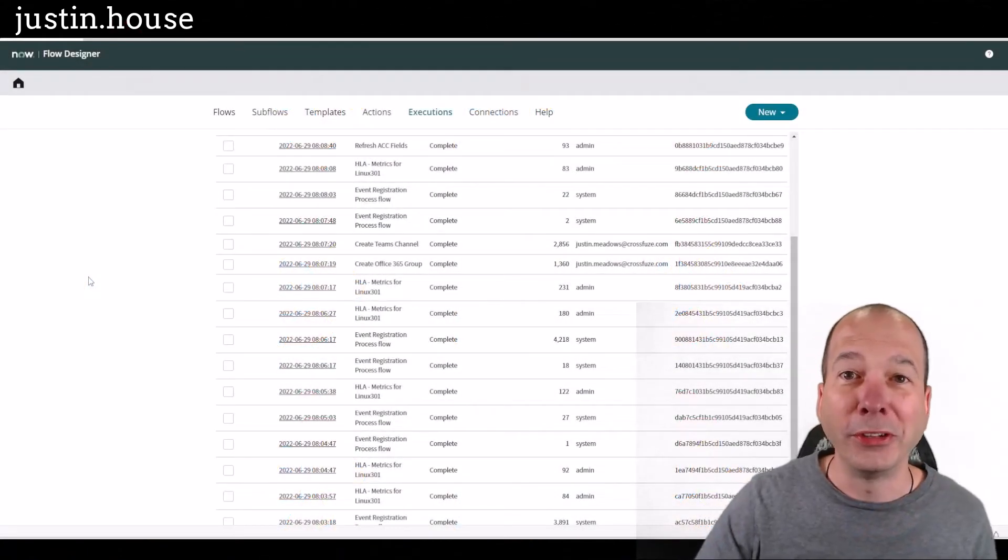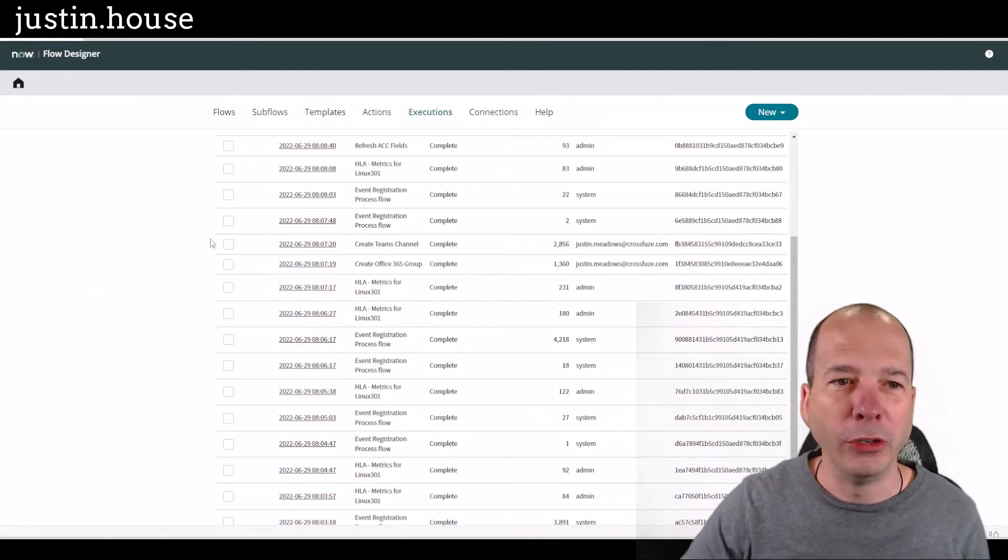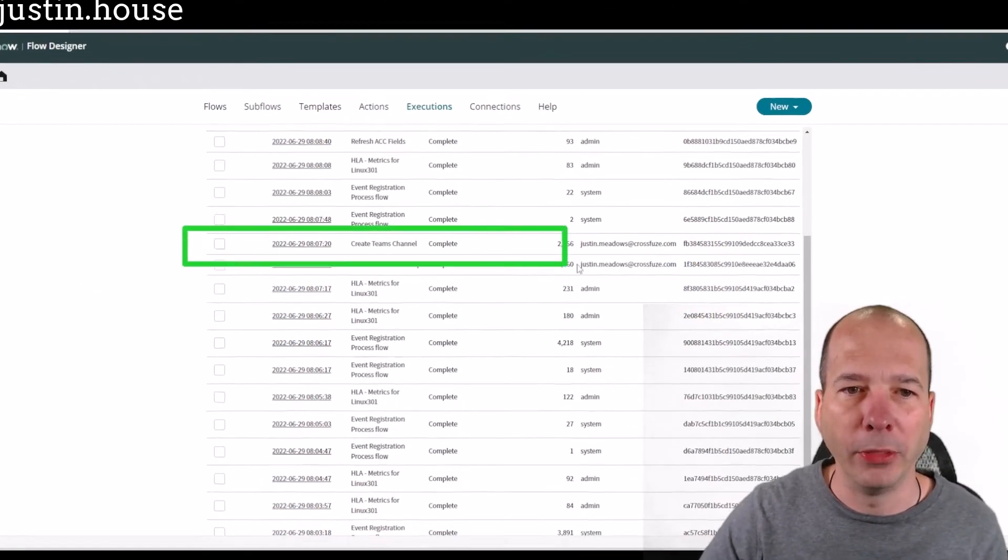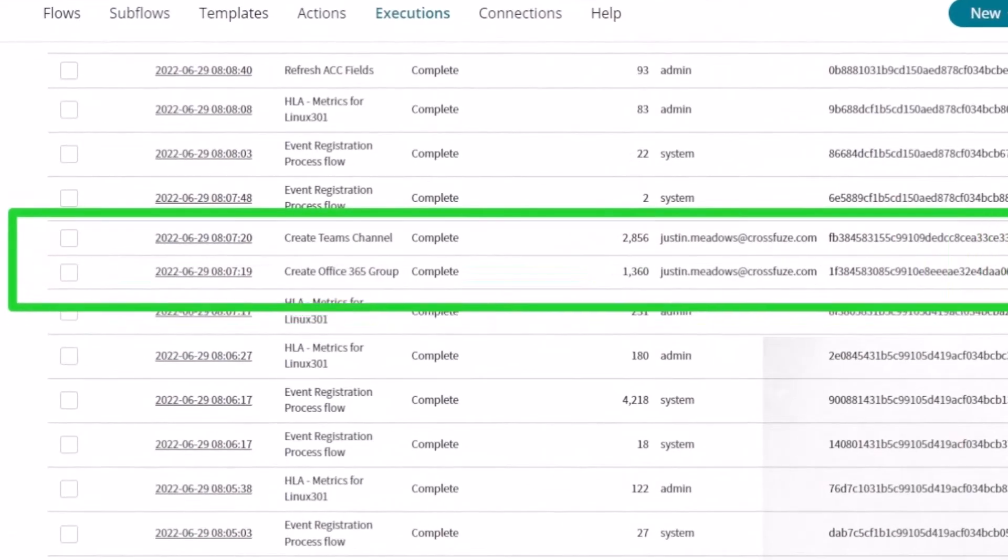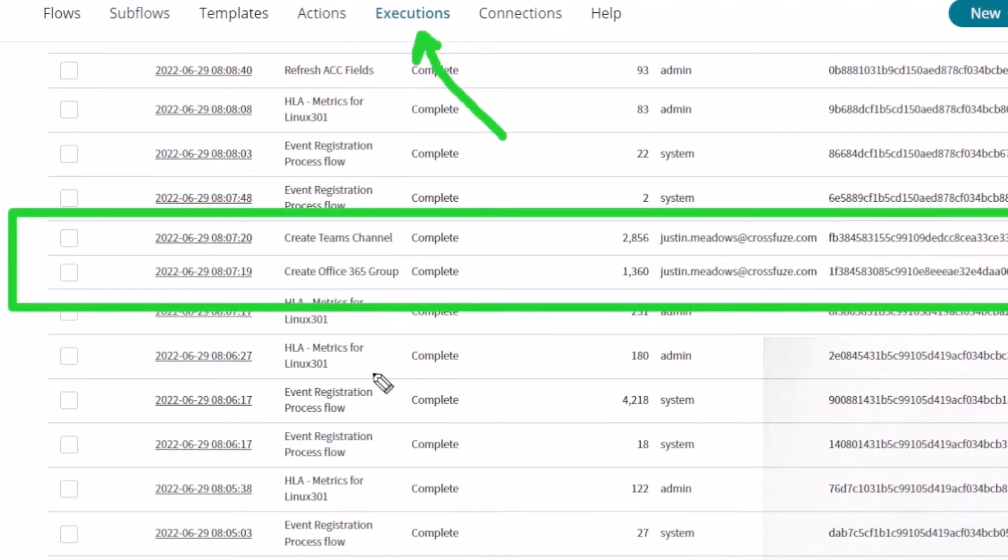So again, while we wait, let me show you what happened there on the back end. This is in Flow Designer. I'm looking at the executions that have occurred. And you can see, as I was saying, there's some things that actually happened. One is it created an Office 365 group. And two is it created a Teams channel.